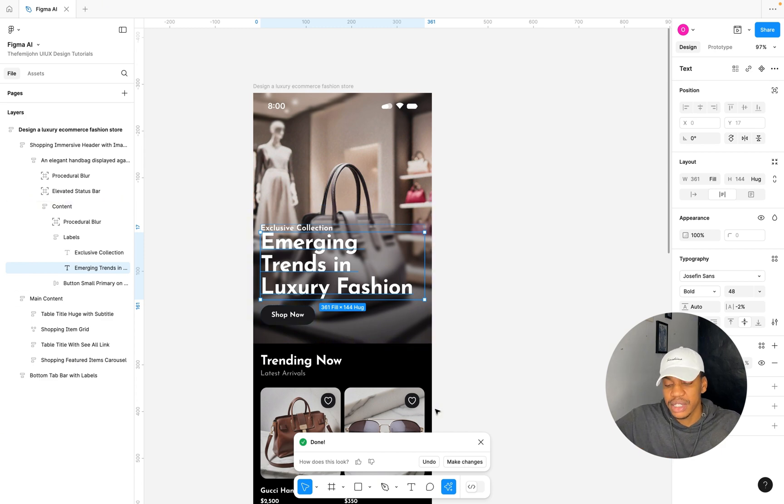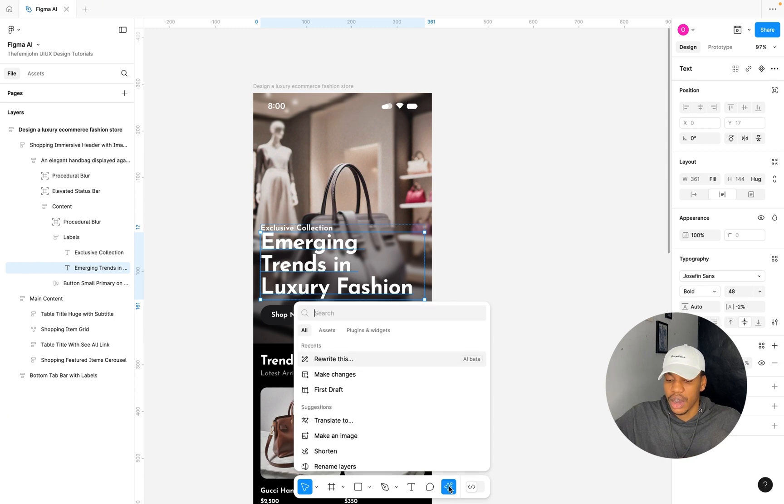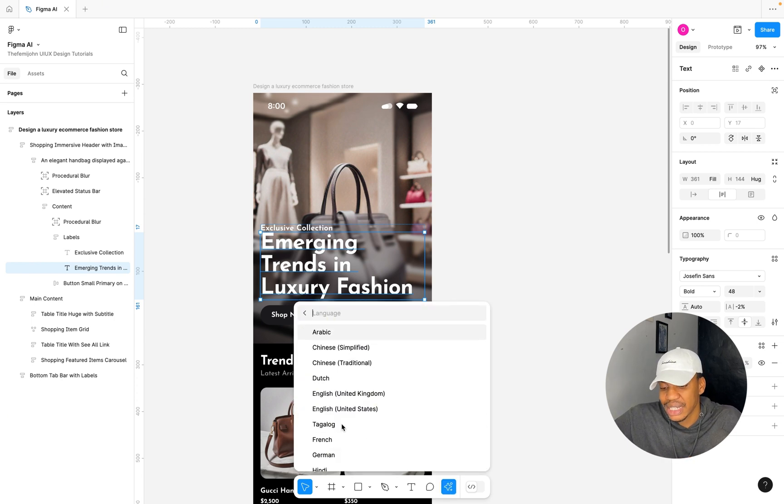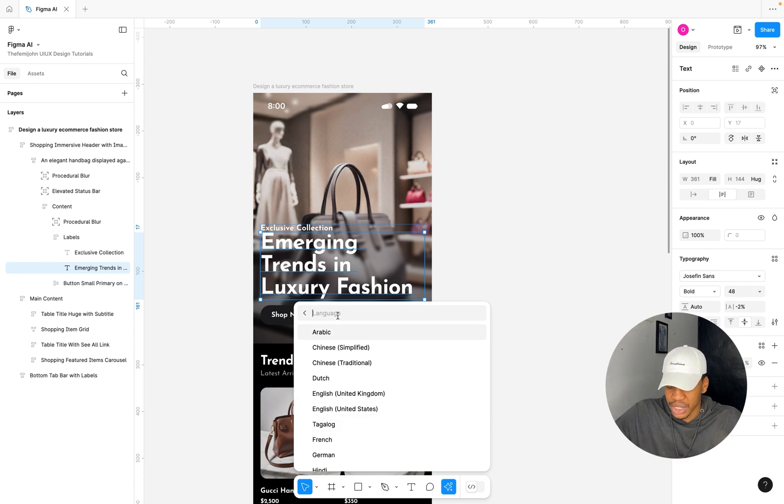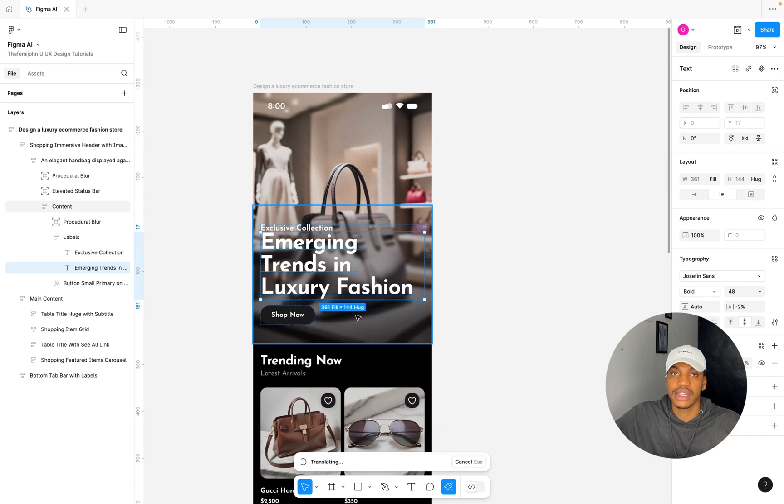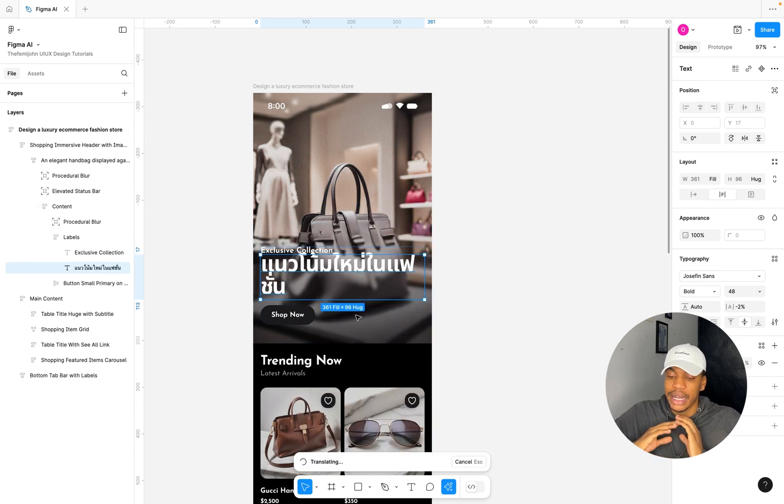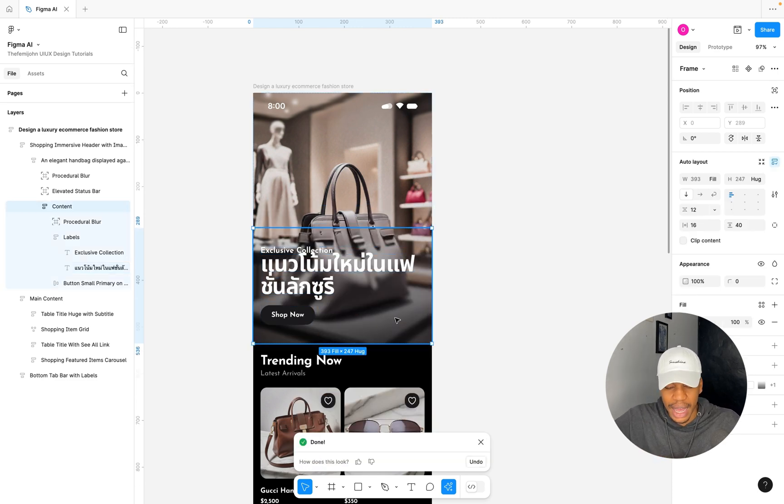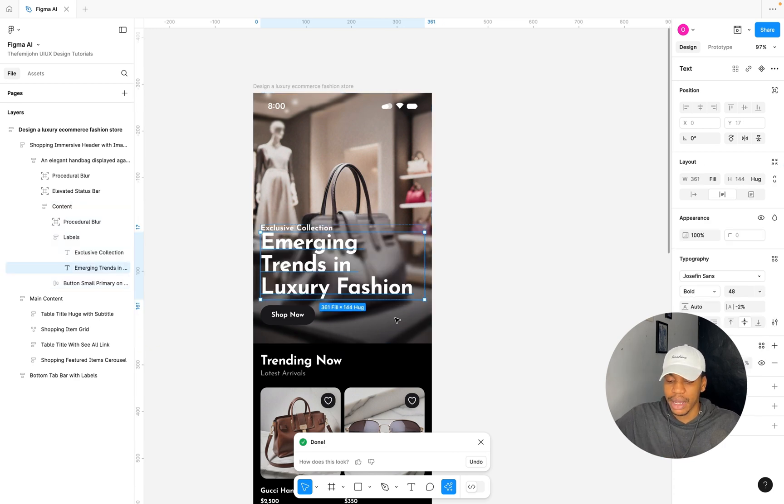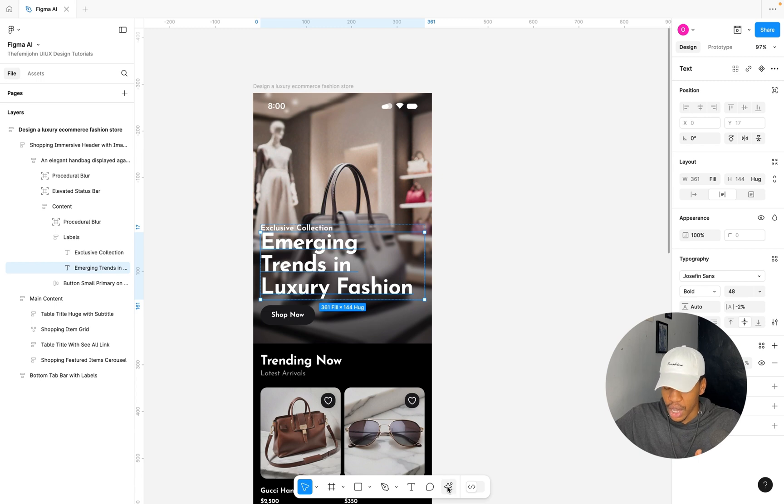It's just going to give it a different copy for that particular section based on your prompt, which is super amazing. Another thing you could do is the Translate. So you can translate this text from one language to another. Here I'm going to select a different language, for example Thai, and it's going to translate this text into Thai language, which is super cool.